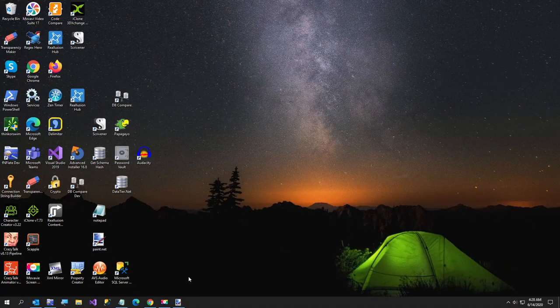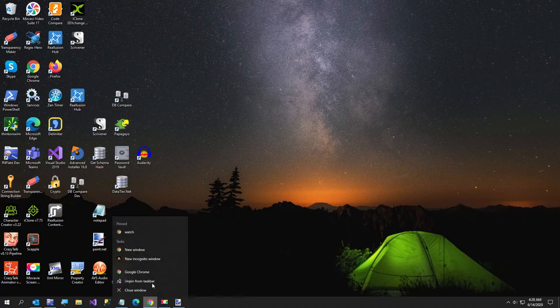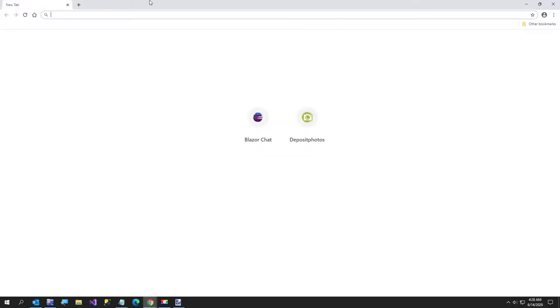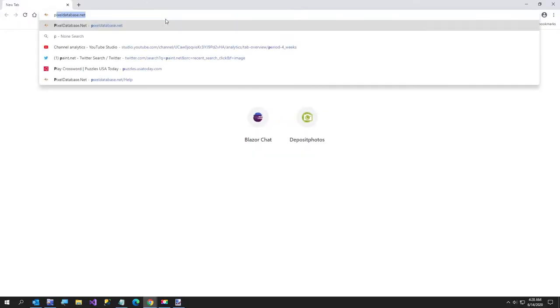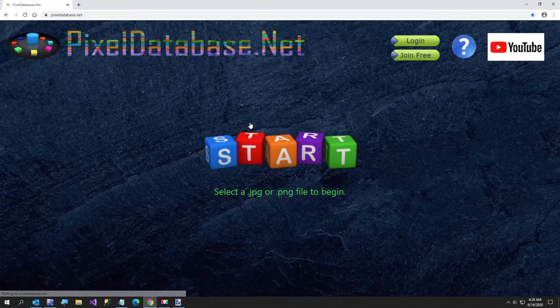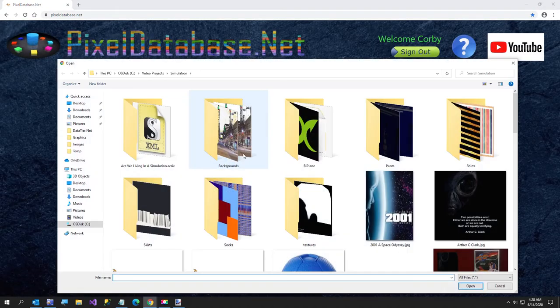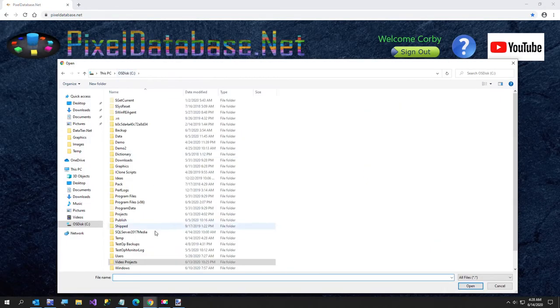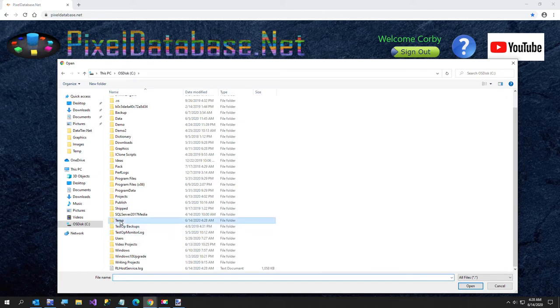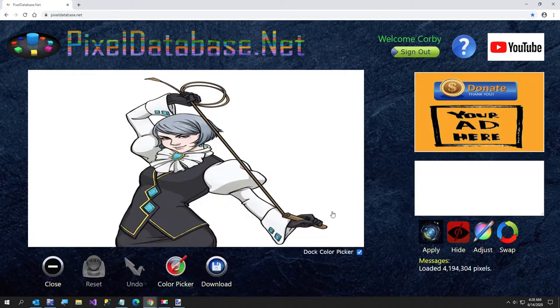Alright, so next we're going to go to pixeldatabase.net, let me open my site, I hope it's all awake this morning. And next, I am going to go to my temp folder. And here's our picture.